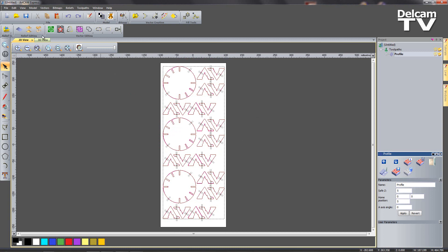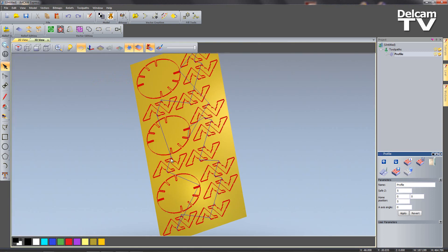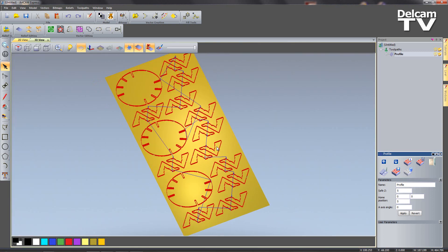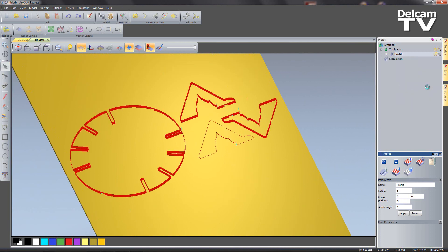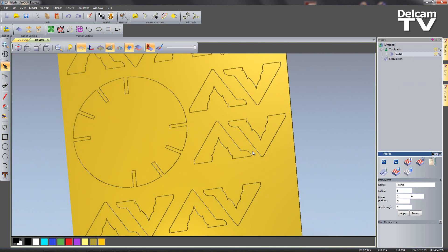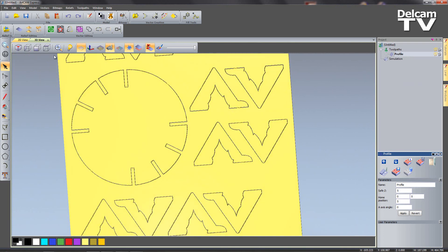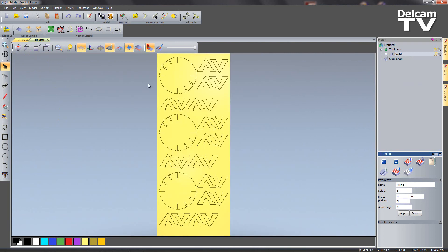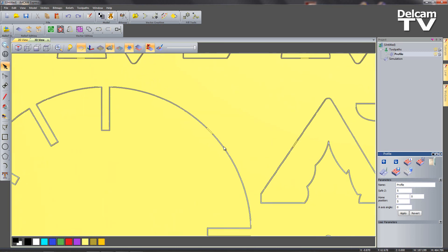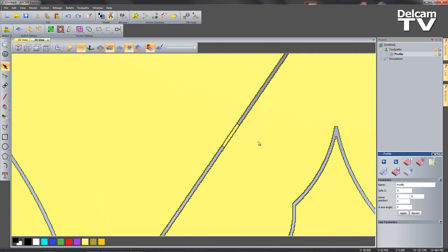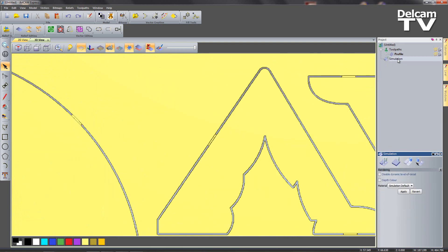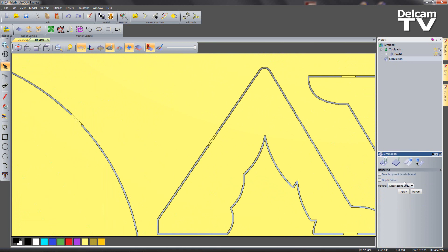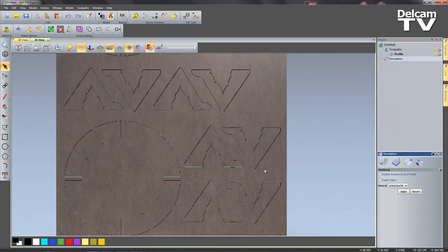I'm going to go across to my 3D view, you can see that we've got a toolpath created. I'm just going to say right click and simulate toolpath. We can have a look, review from the top, zoom in, we can inspect our bridges like so. I can go to my simulation toolbar and change the simulation default like so.